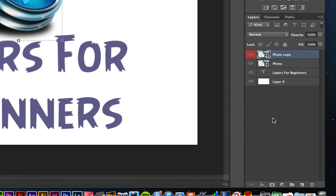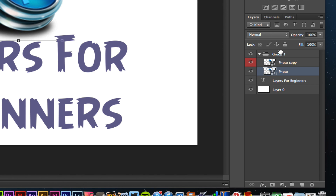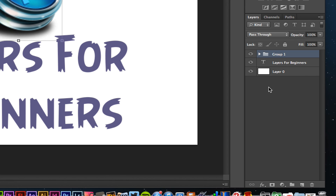If you have a bunch of layers that need to fit under the same folder, you can click and hold a layer and drag it on top of another layer to create a folder. Click on the folder option and that will create Group 1. Then you can drag the layers you want into that group. That way you can minimize the group and declutter the layers panel, especially if you have tons of layers.